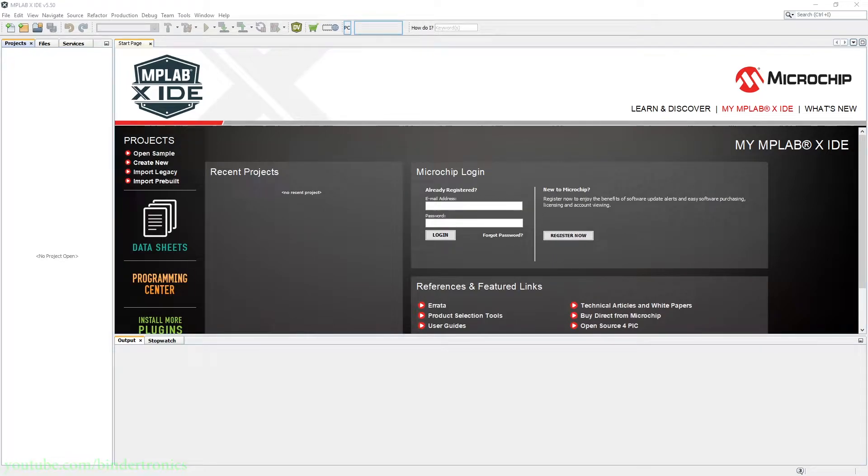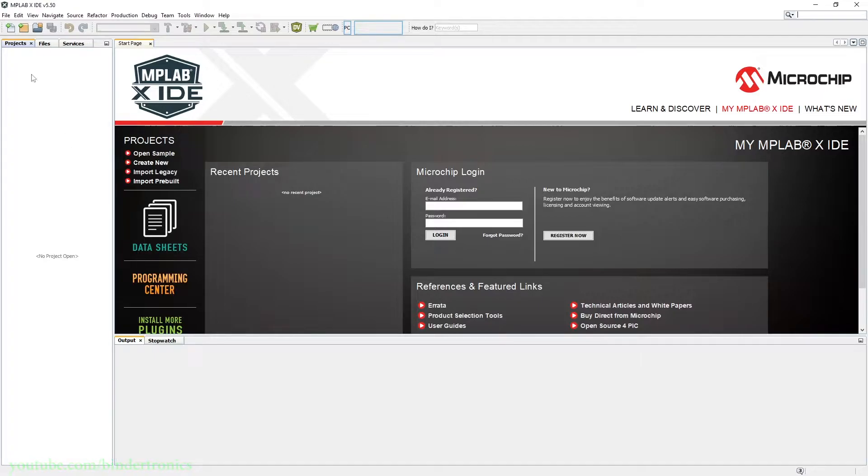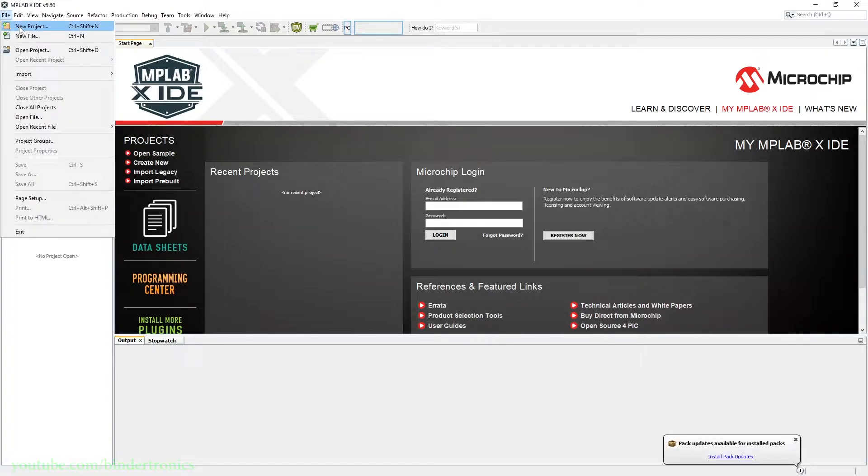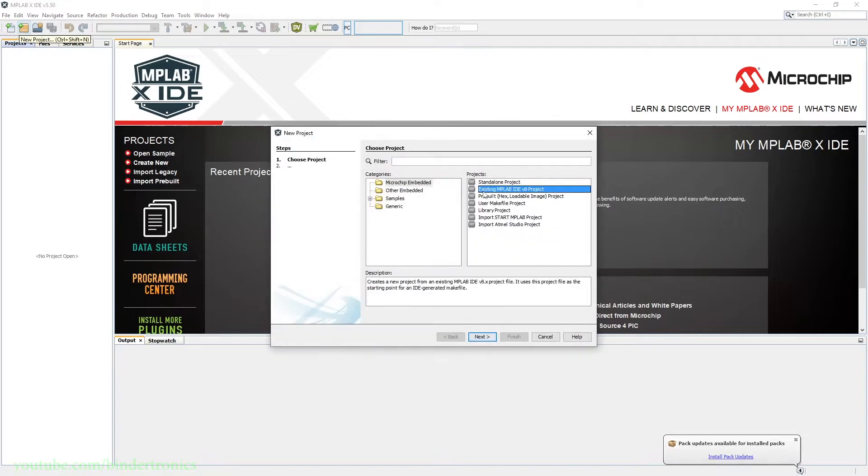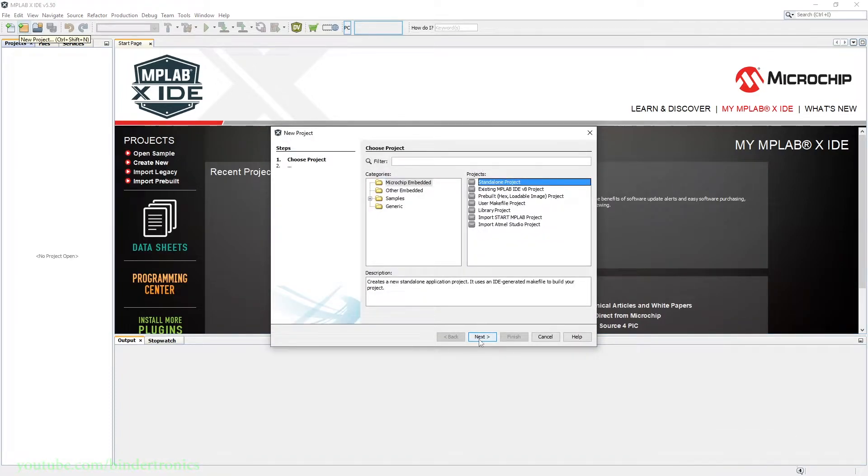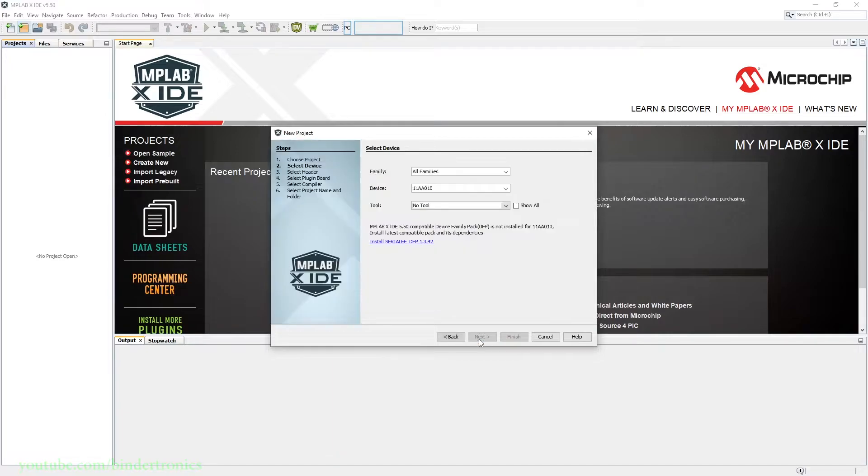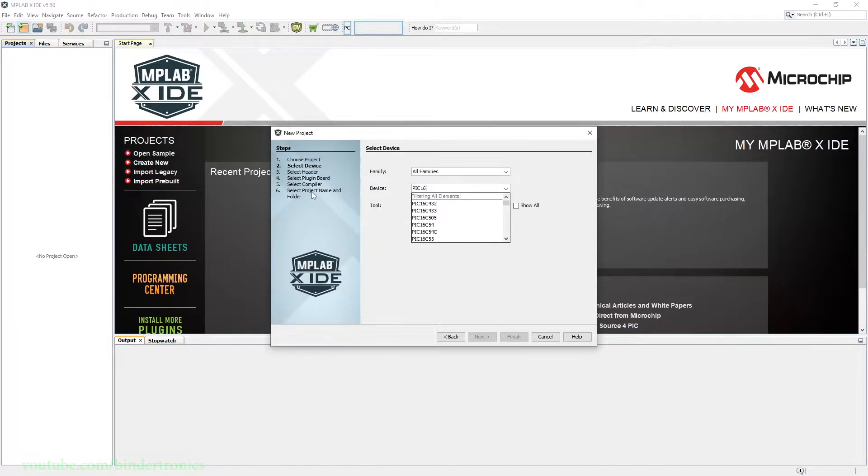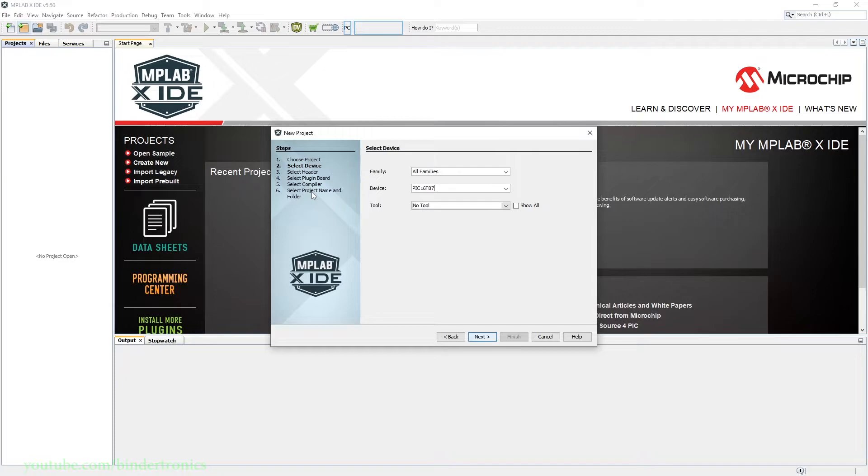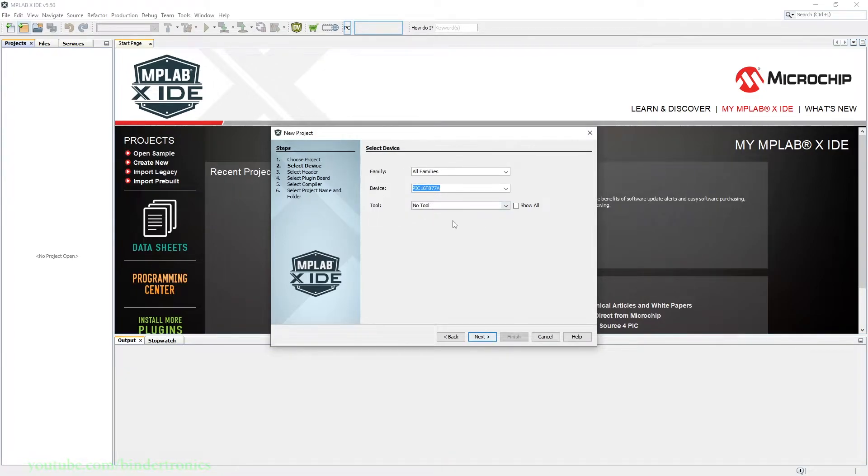Hello, and in today's PIC microcontroller assembly tutorial, we are going to be doing the basic project setup. The first thing is we need to click File and then New Project. We are going to create a standalone project, so we click Next.